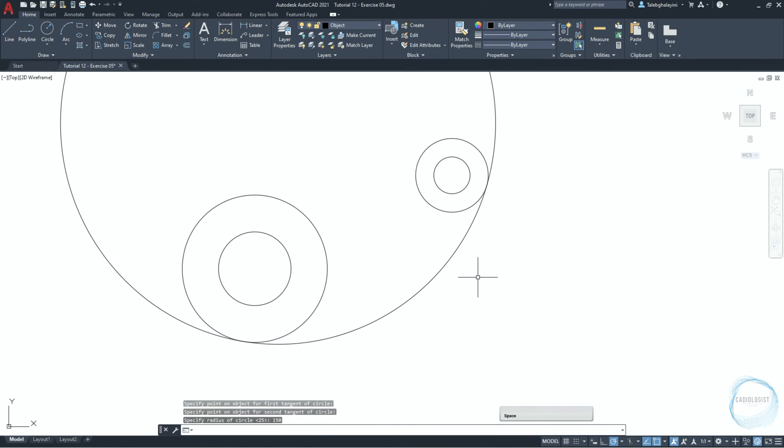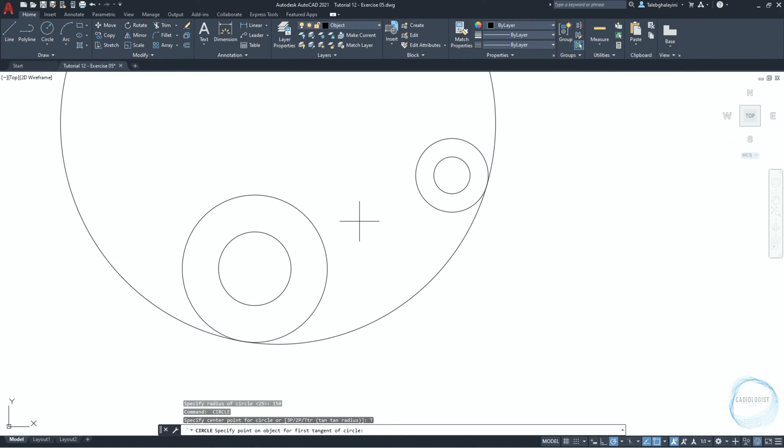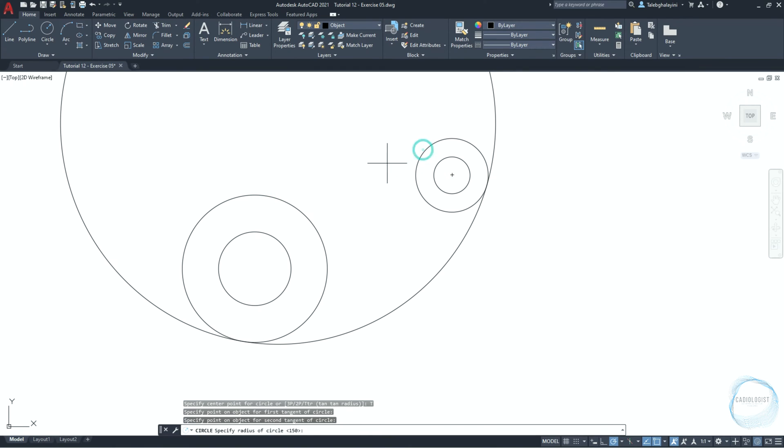Click on space to repeat the last command executed in AutoCAD, which is the circle tool in our case. Click on the TTR option again. Select this side of circle for the first tangent point, and this side of circle for the second tangent point. Type 75 millimeter for the radius.